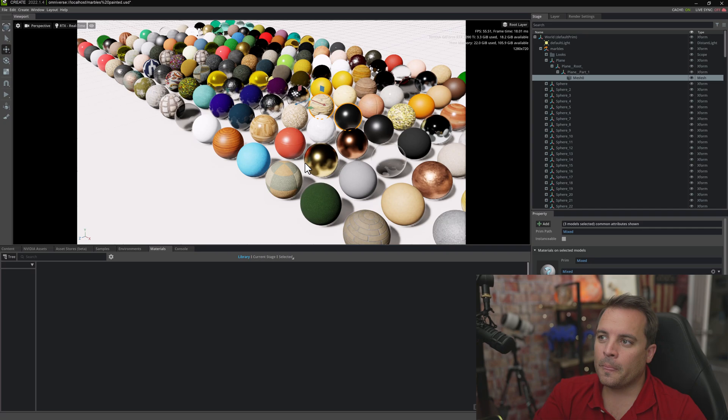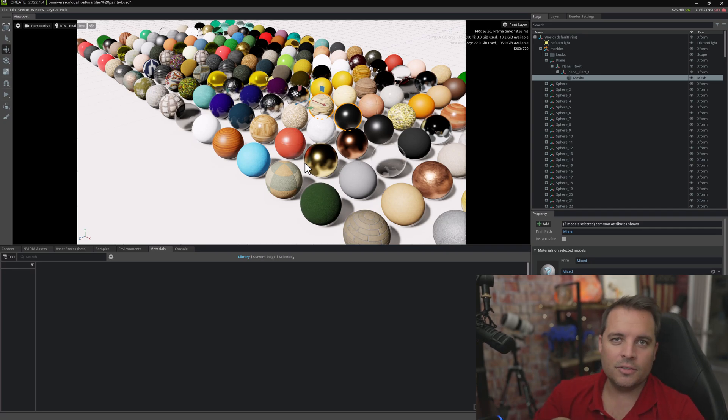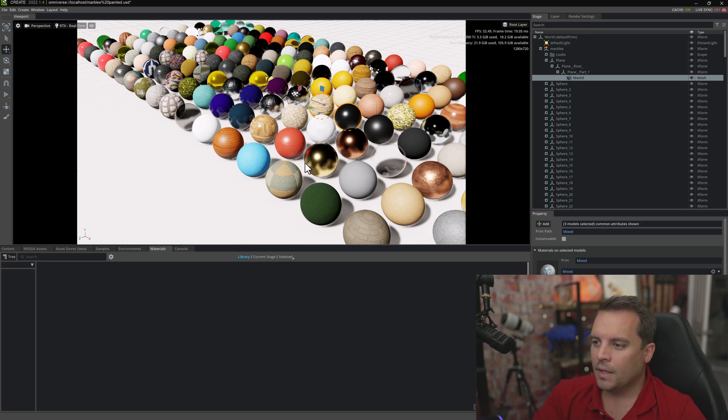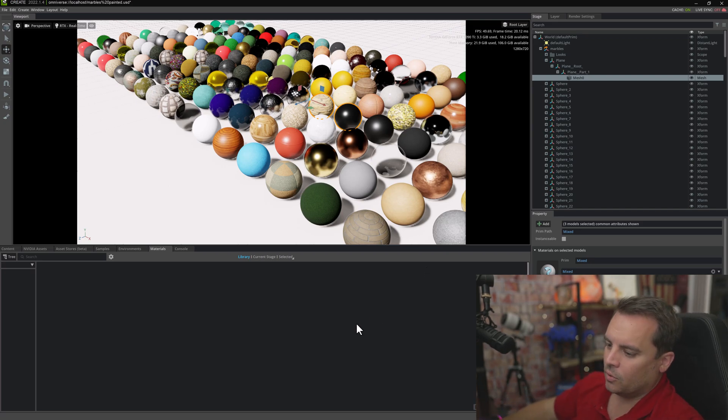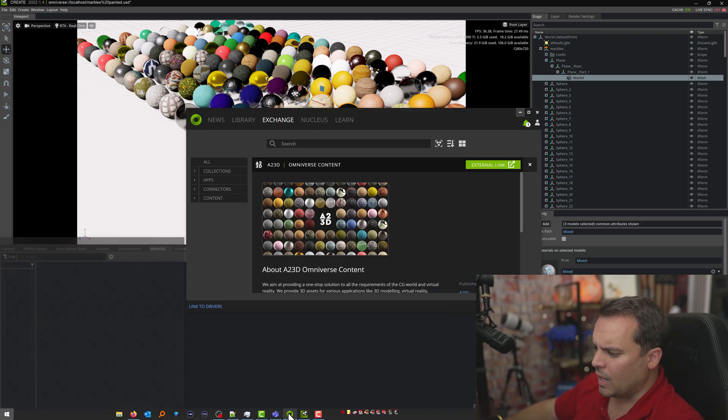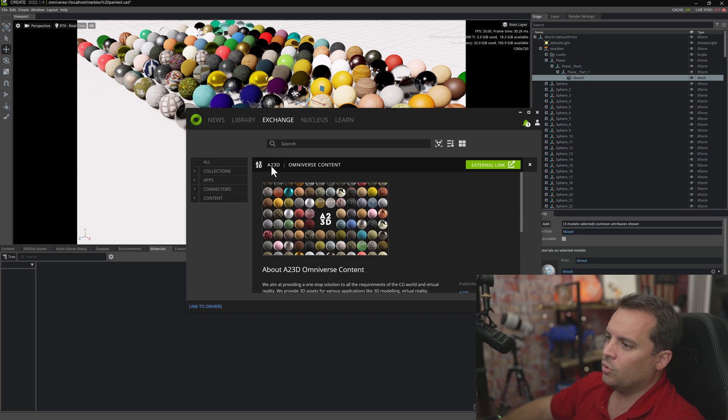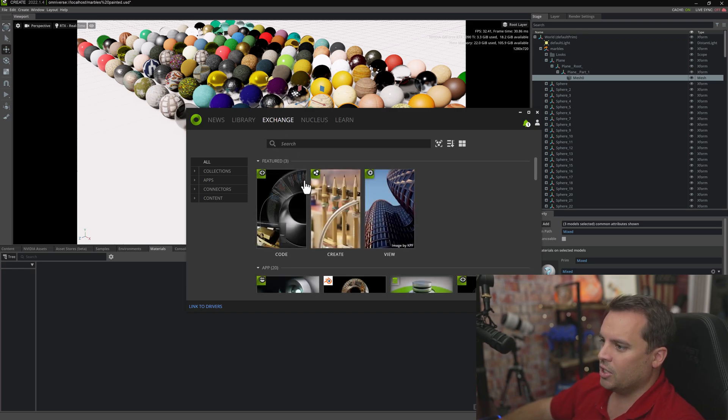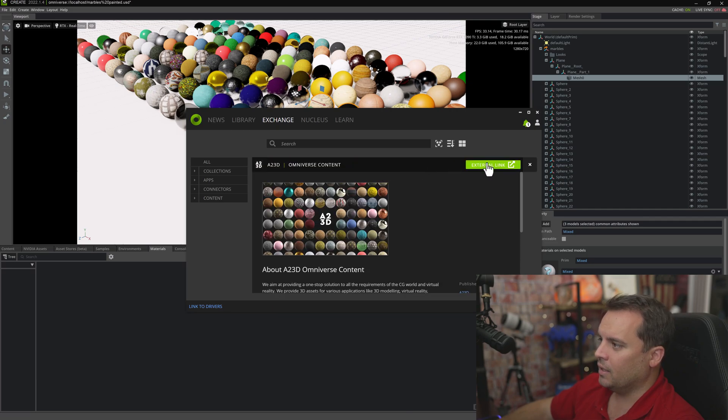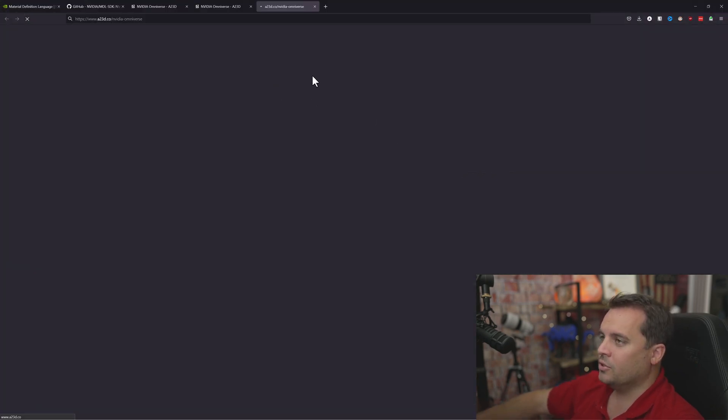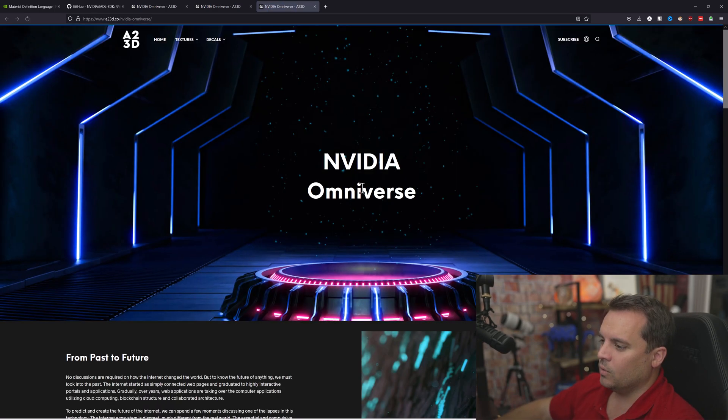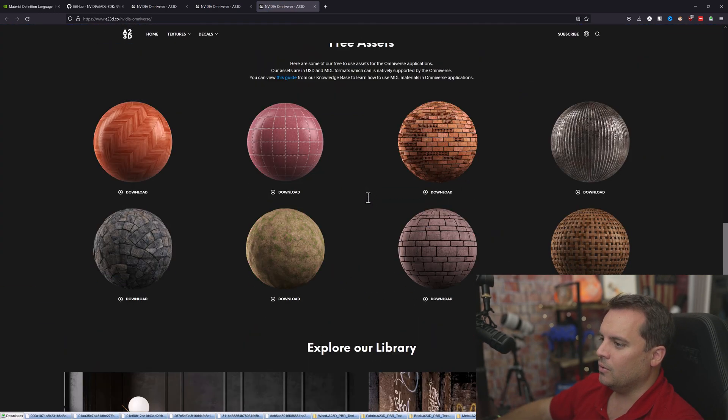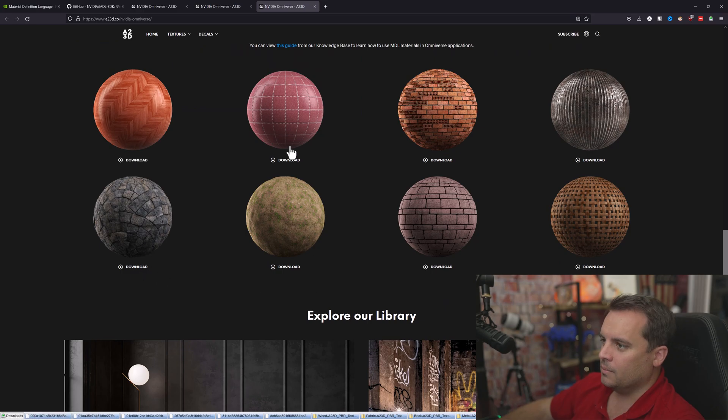I also wanted to show you today how you can add MDLs to your current materials list in View and Create. One of the resources that's available in the Omniverse kit is this A23D content. You go to the exchange, you can scroll down, find A23D, click the external link, and then you can browse to their website where you can scroll down and download all of these other materials.